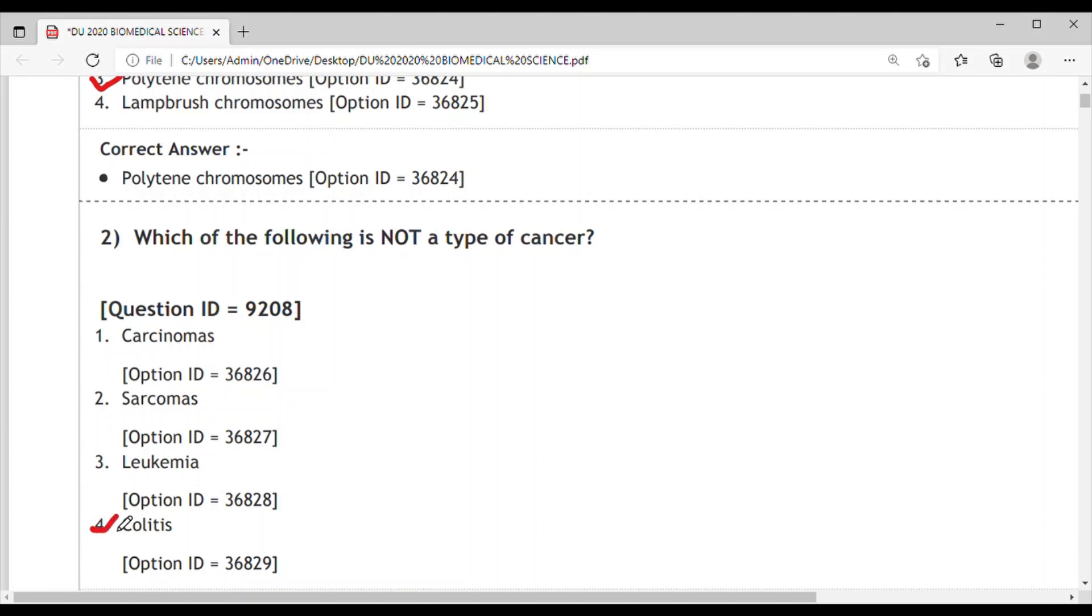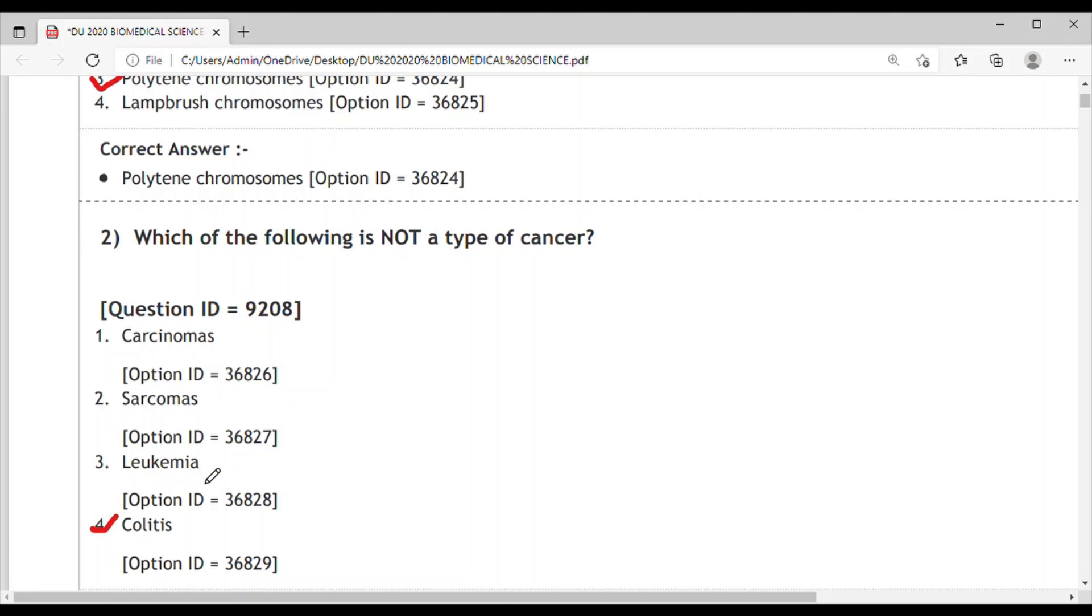The correct answer is Option 4, colitis. Colitis is an inflammatory reaction in the colon and can be due to autoimmune causes or infection. Carcinoma is cancer of the skin, sarcomas are cancer of tissue, and leukemia is cancer of blood cells.